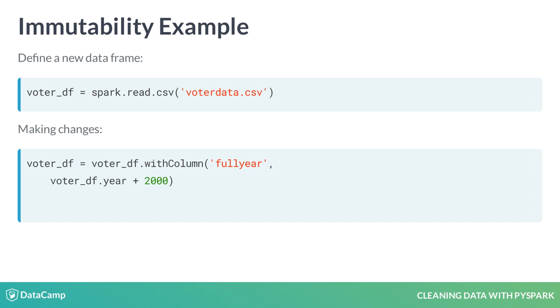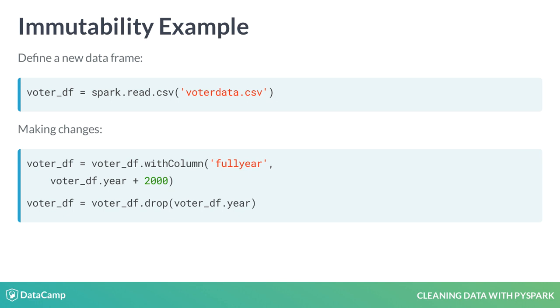Our second operation is similar. Now we want to drop the original year column from the dataframe. Again, this copies the definition, adds a transformation, and reassigns the variable name to this new object.